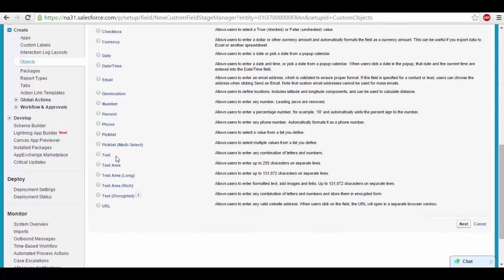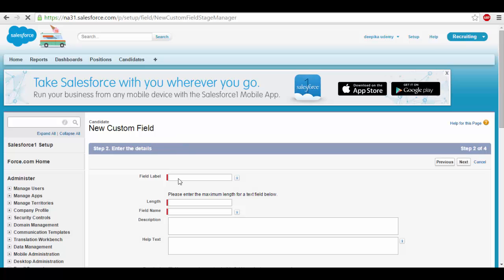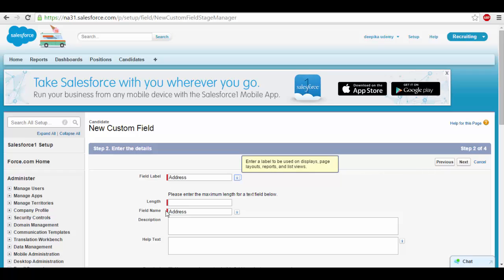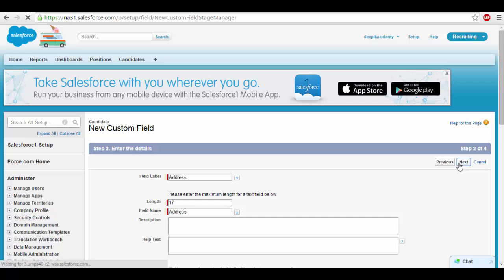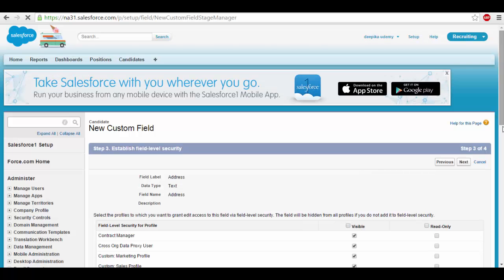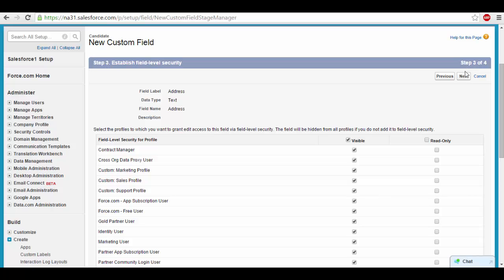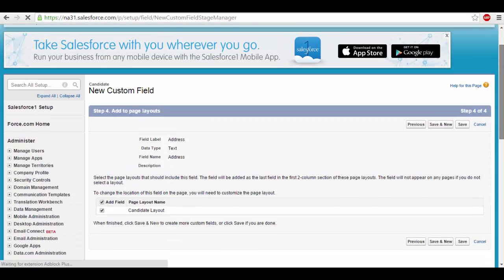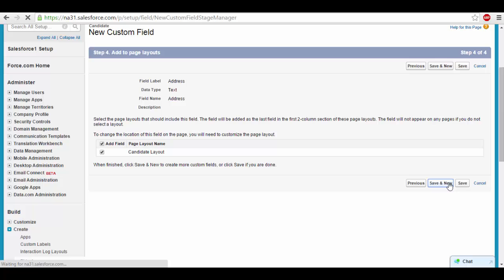I can go ahead and create a field for the text and name it as address field. I'll go ahead and create address, and then the length can be 17 or whatever. And then click next. Visible. Next. Save and new.